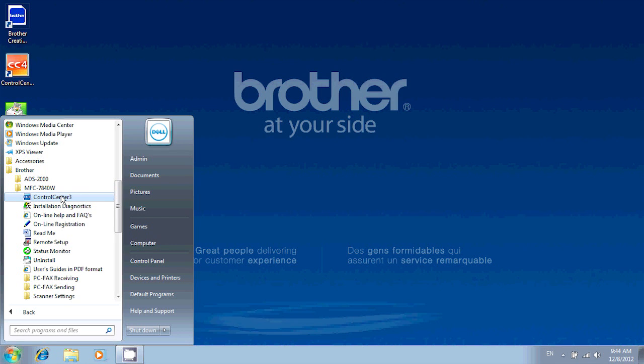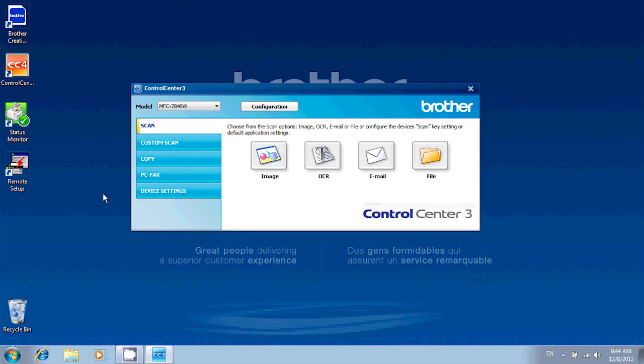Now, depending on your machine's model, you might have a different version of Control Center. It could be Control Center 2, 3, or 4. So let's open whichever Control Center you have in there.